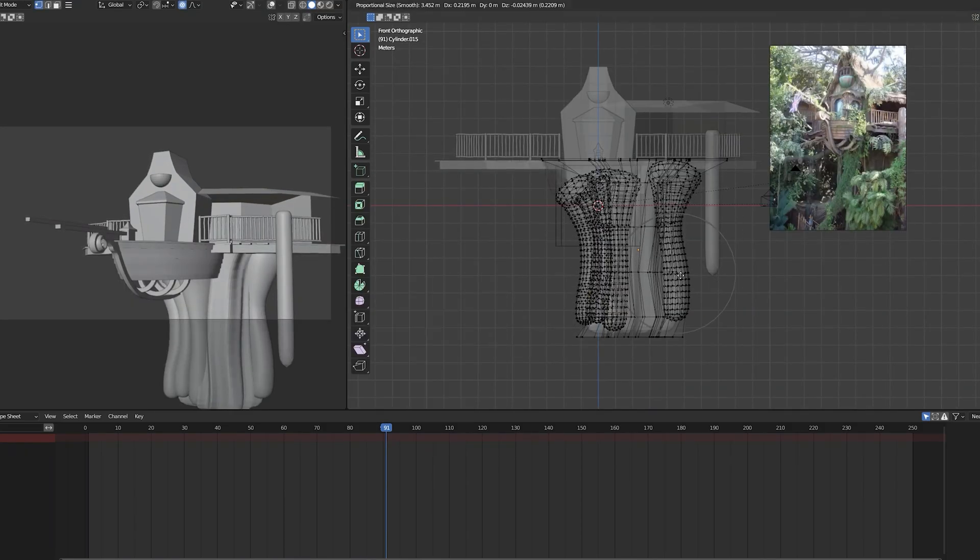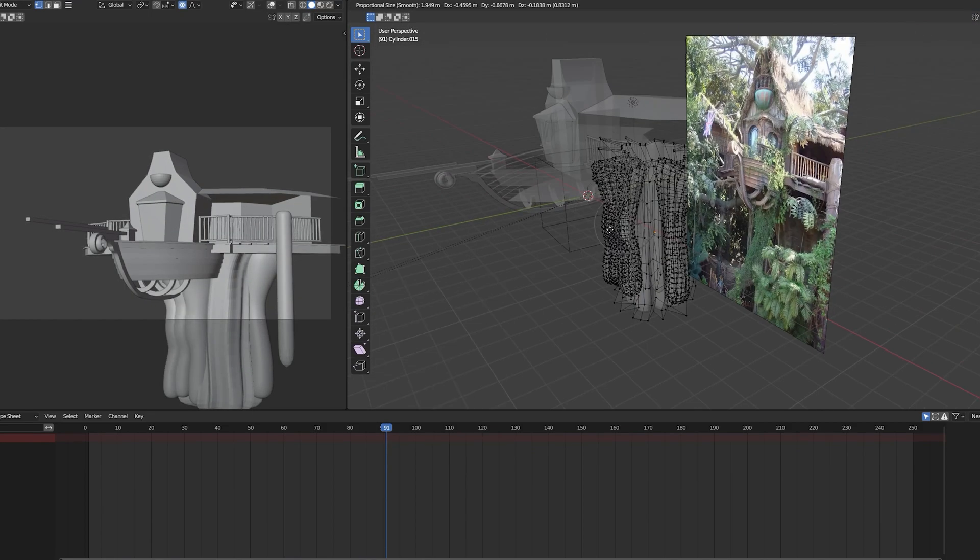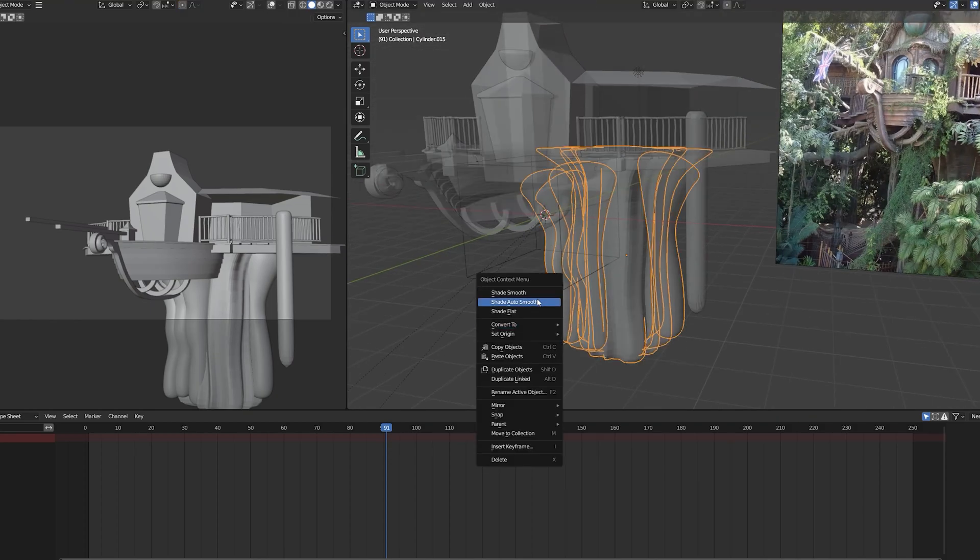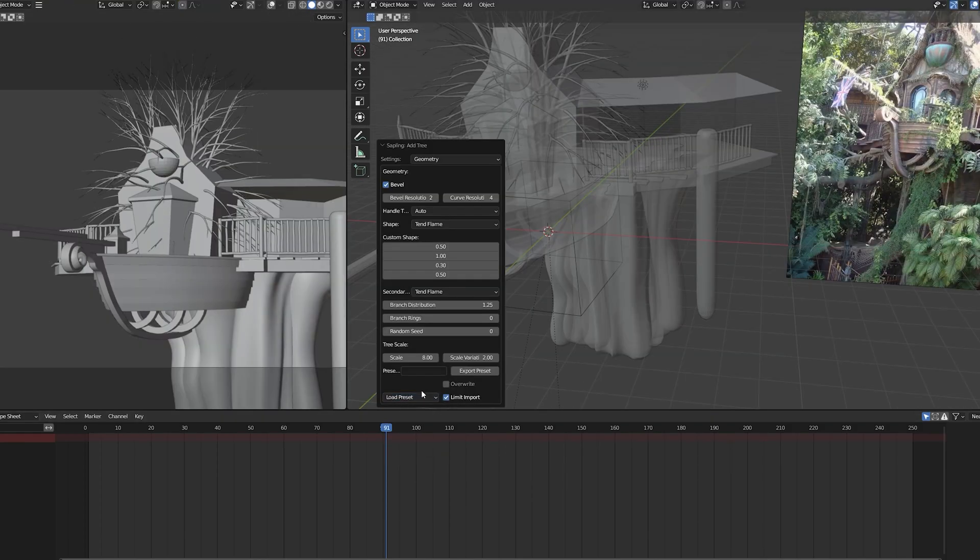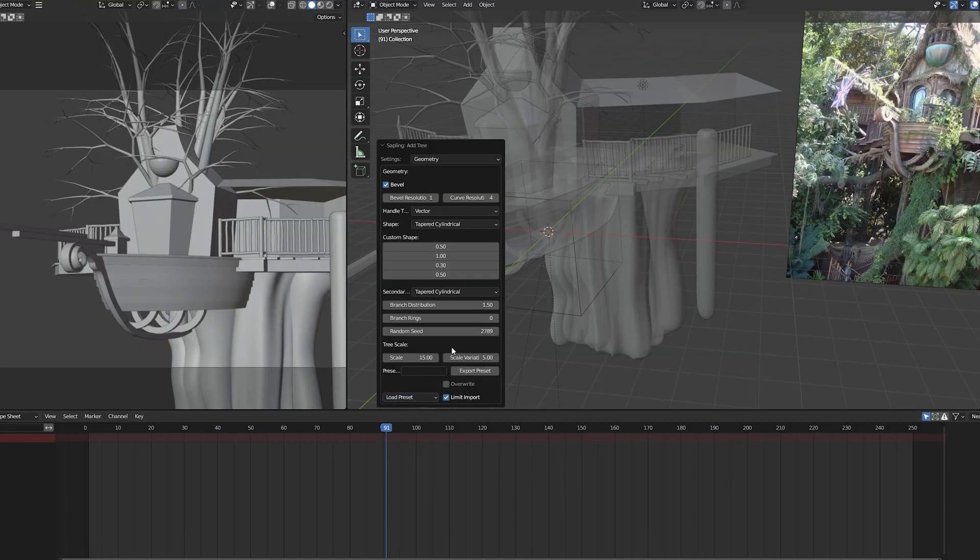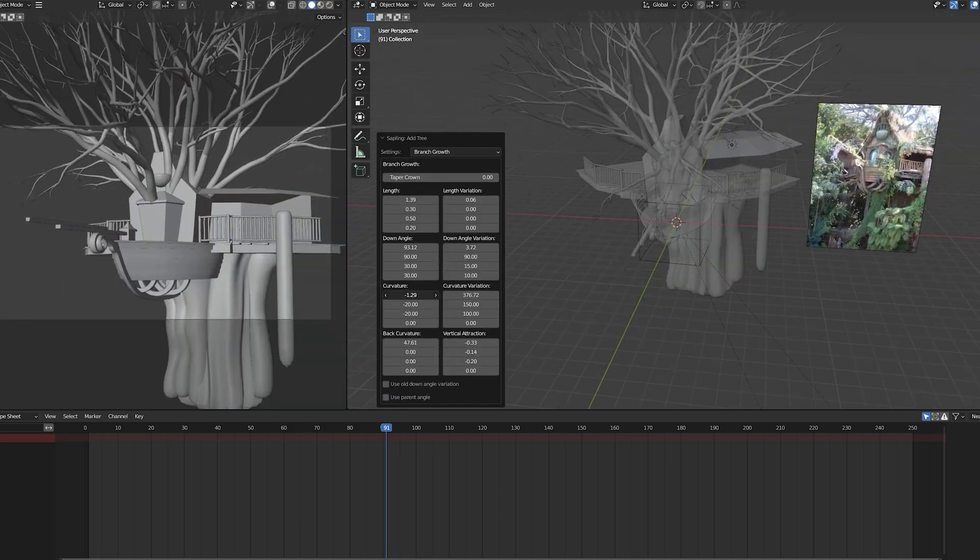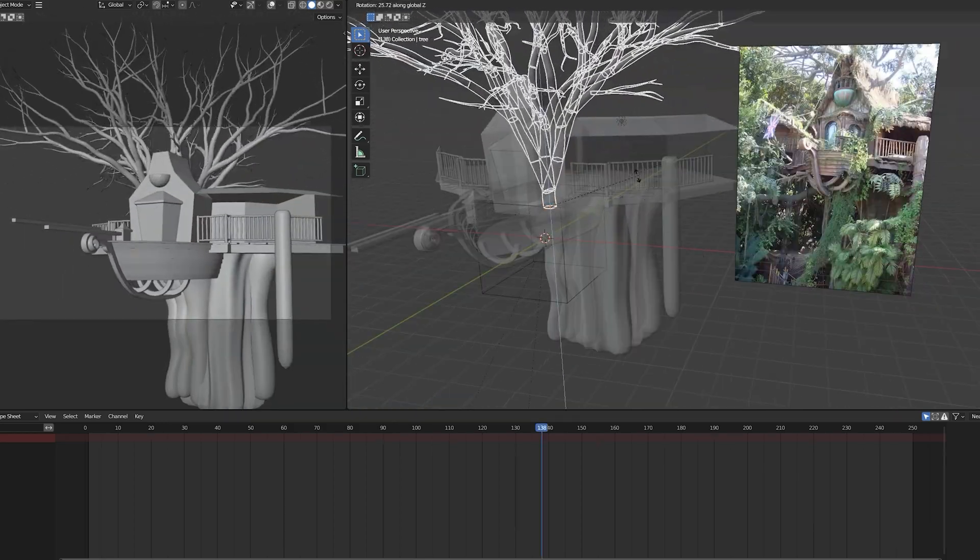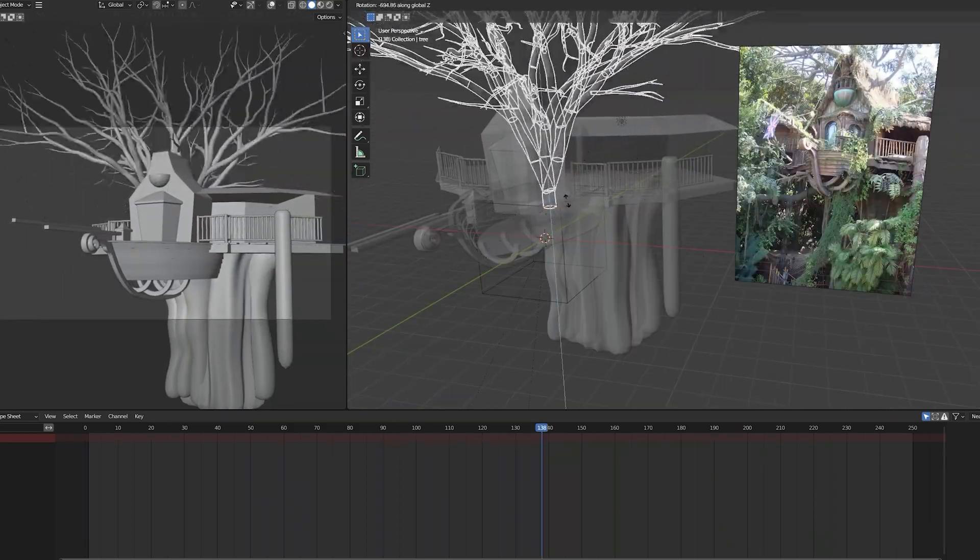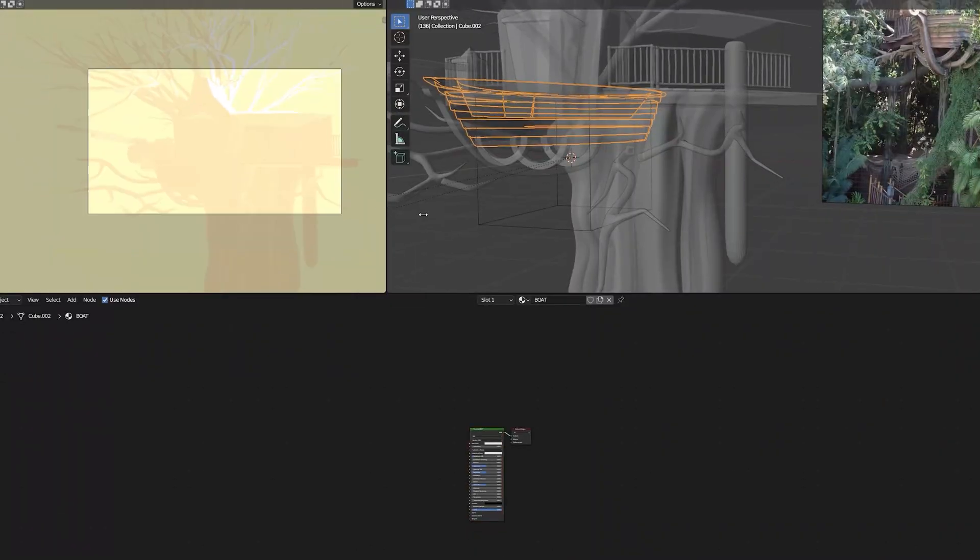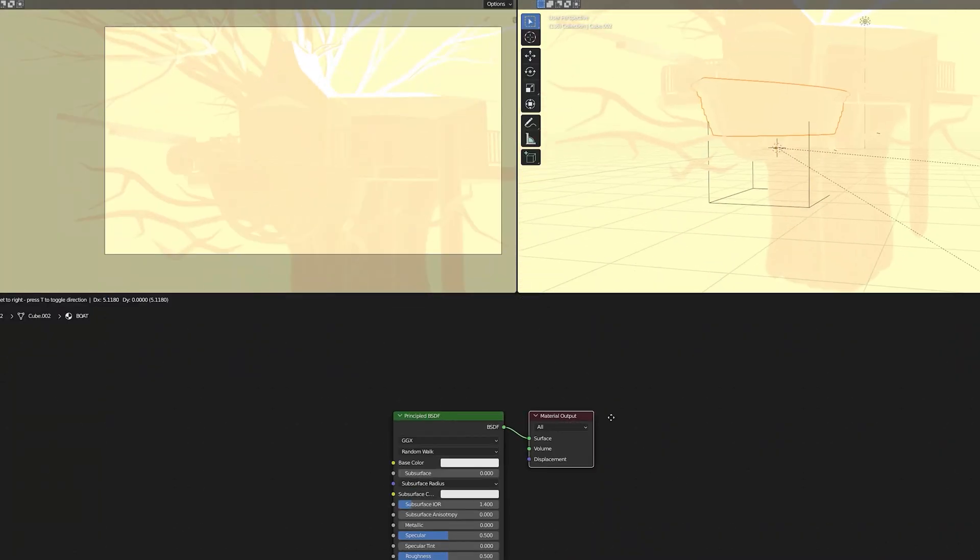I added some single vertices with the skin modifier on them to create a few more branches towards the front of the scene. Then I moved on to shading.